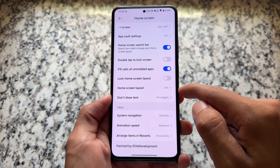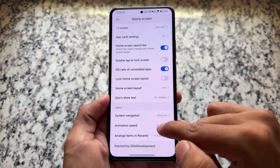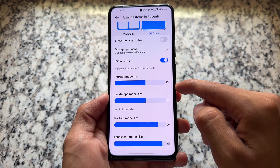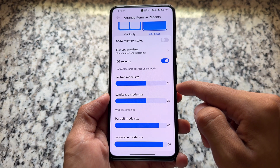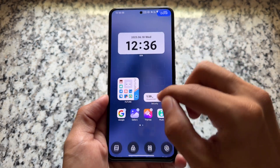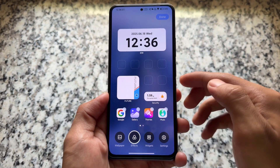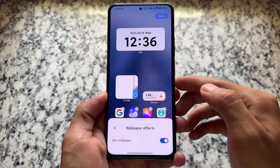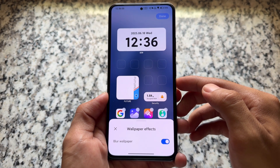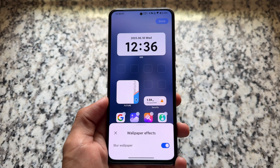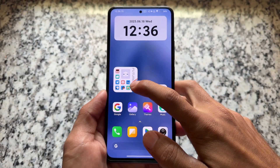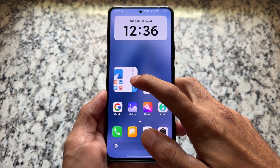This feature was not available in some of the previous updates and it's now finally fine. The iOS recents panel is still there. I'm using Mi 11X, which actually does not have the blur wallpaper option available by default in HyperOS.